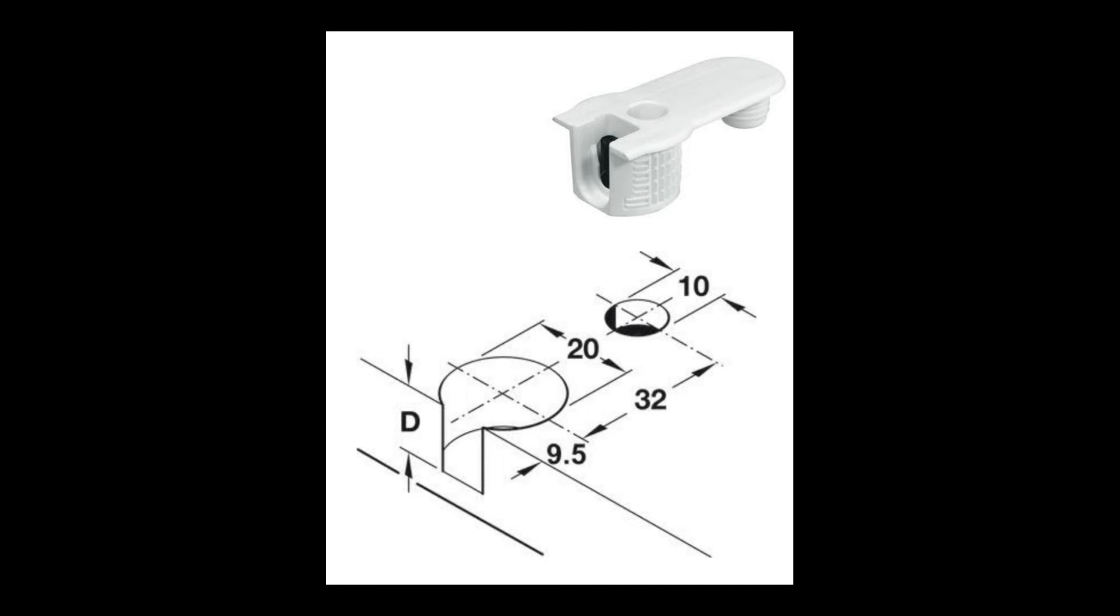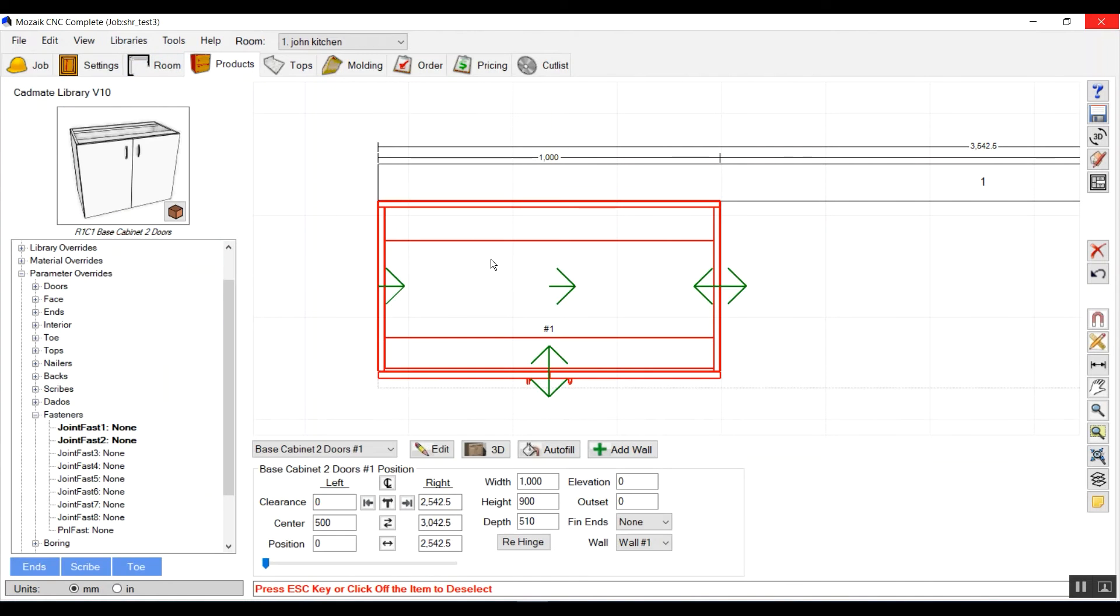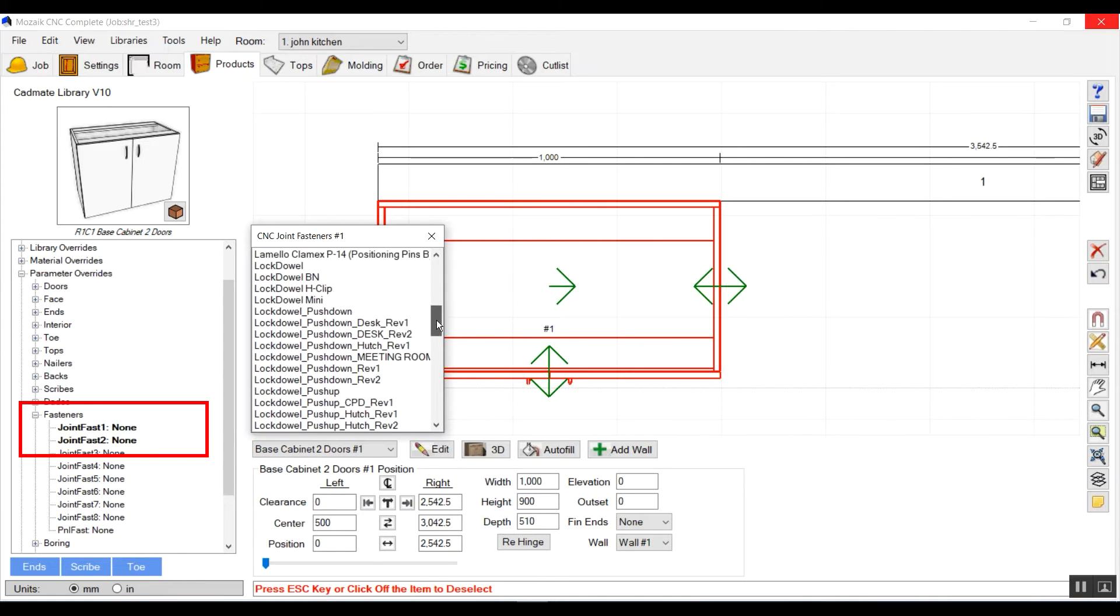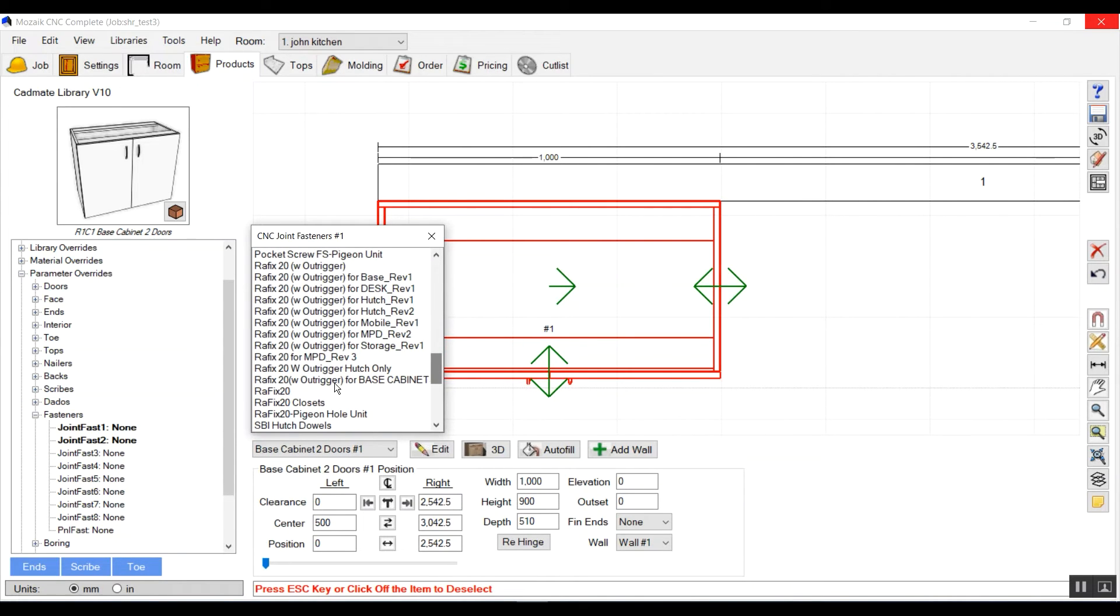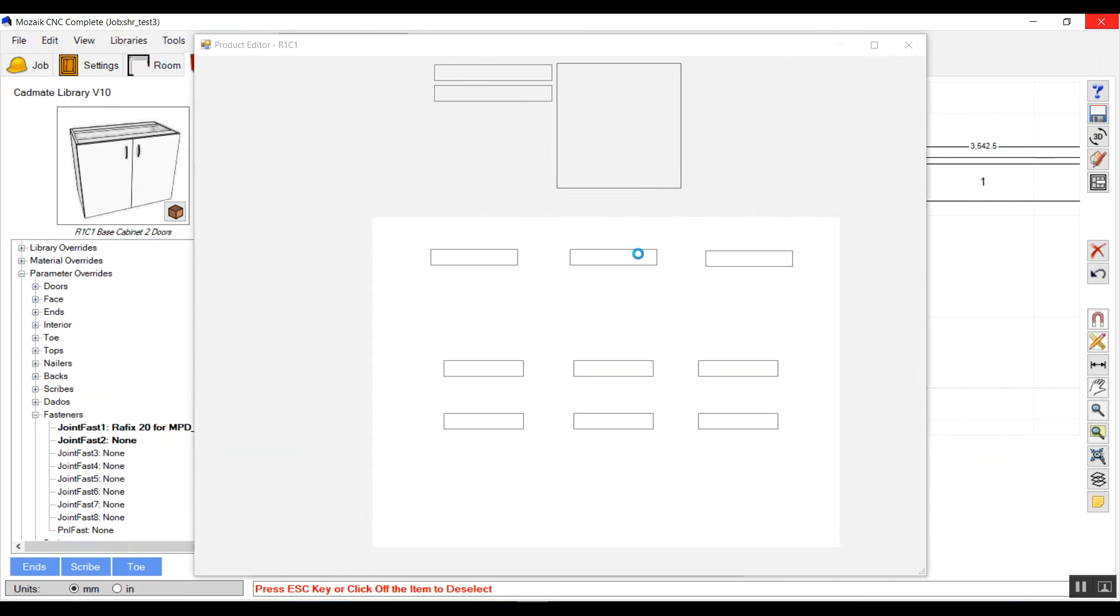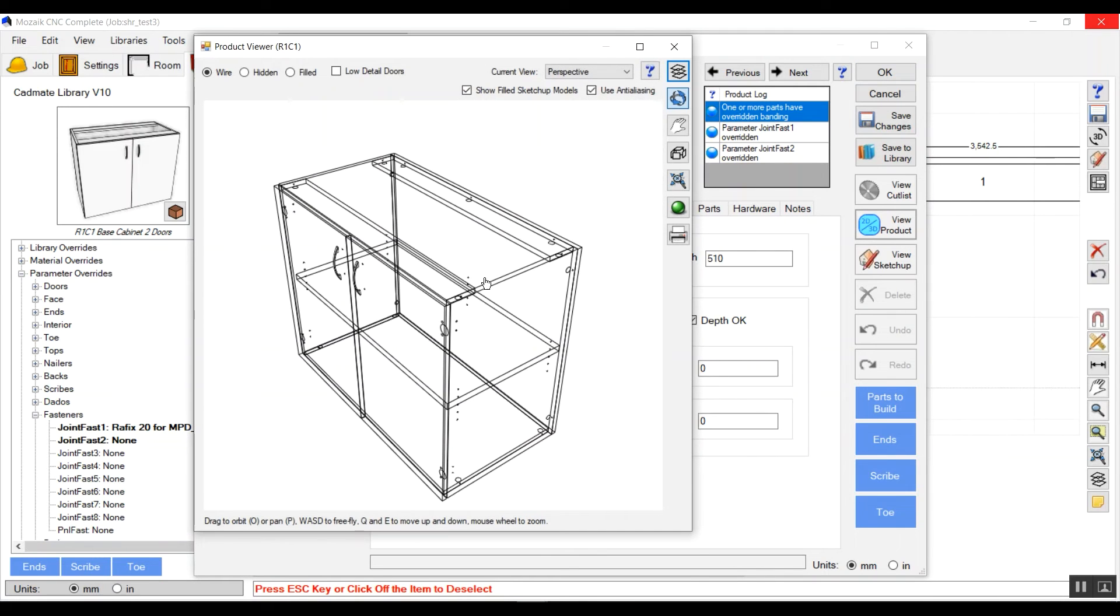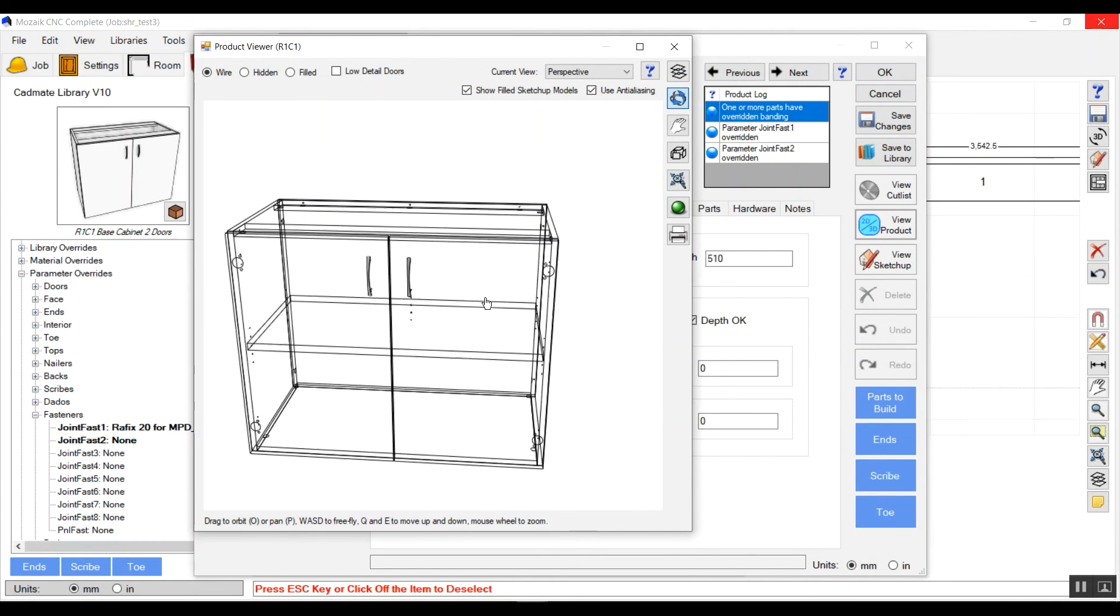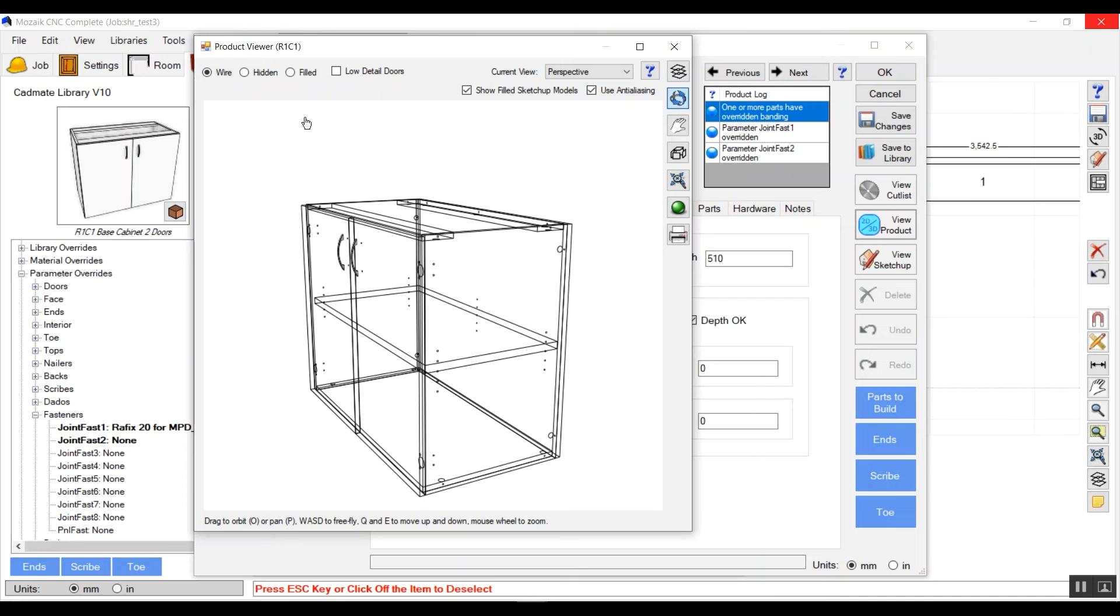I will choose that fastener from here from the library where we have removed all the fasteners. We will go in job parameters, join fastener one. I will select that one, the graphics 24 for MPD rev 3. Now see, after applying these fasteners we have all the graphics there.